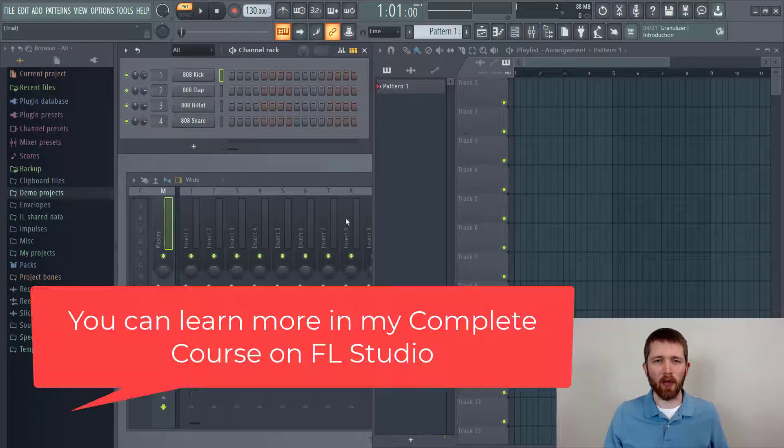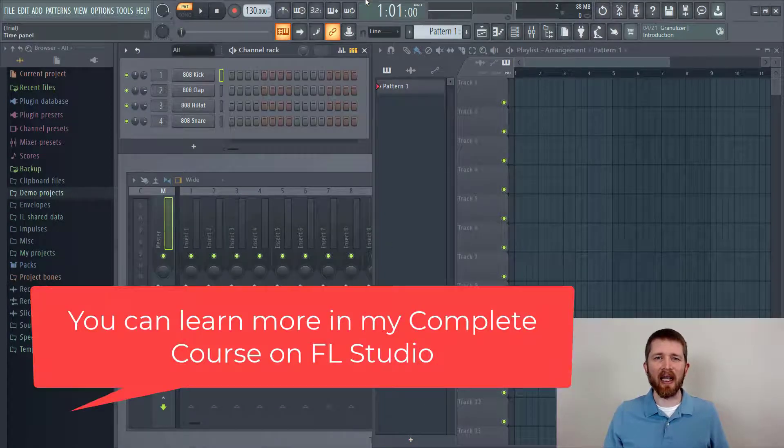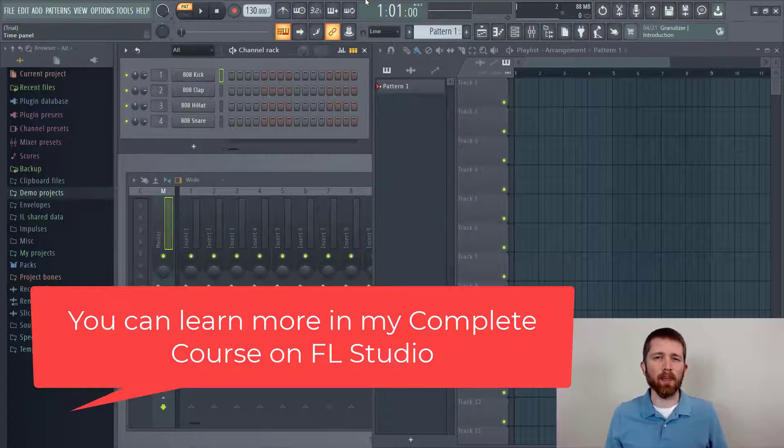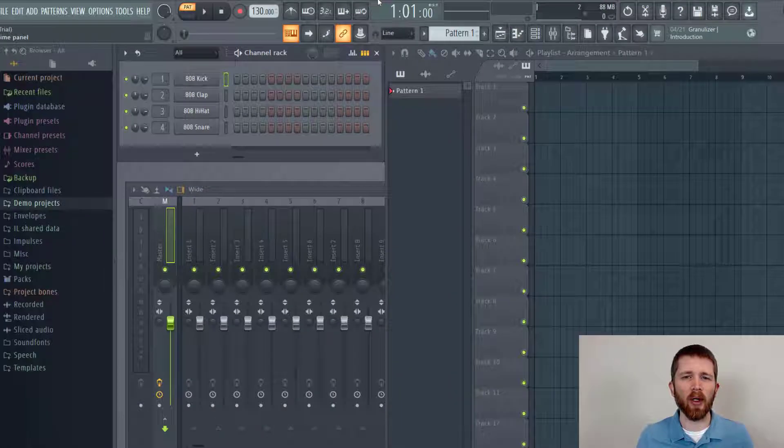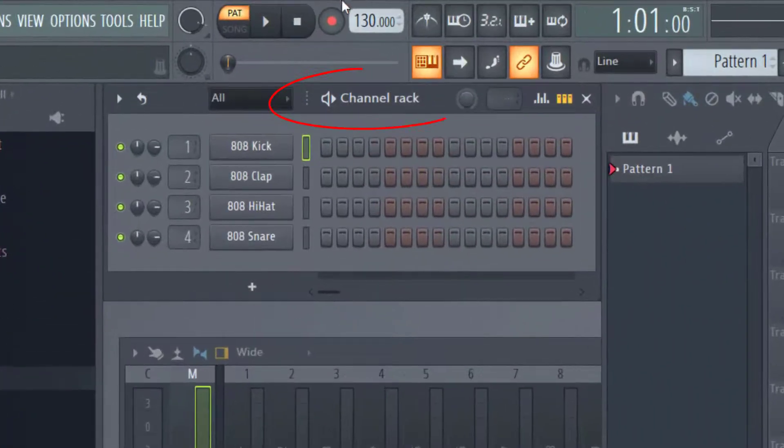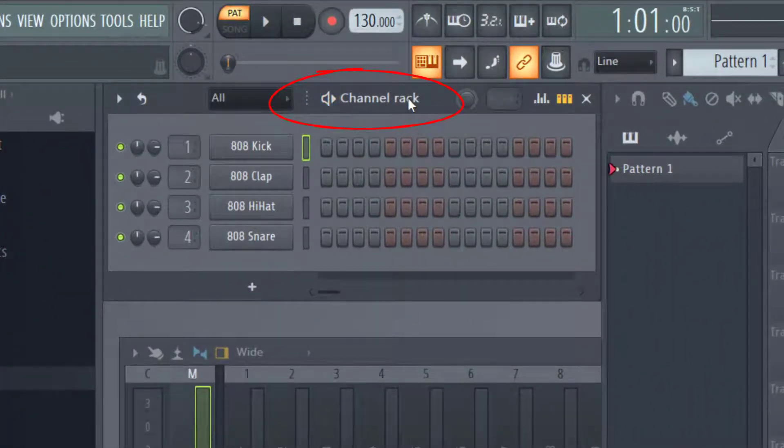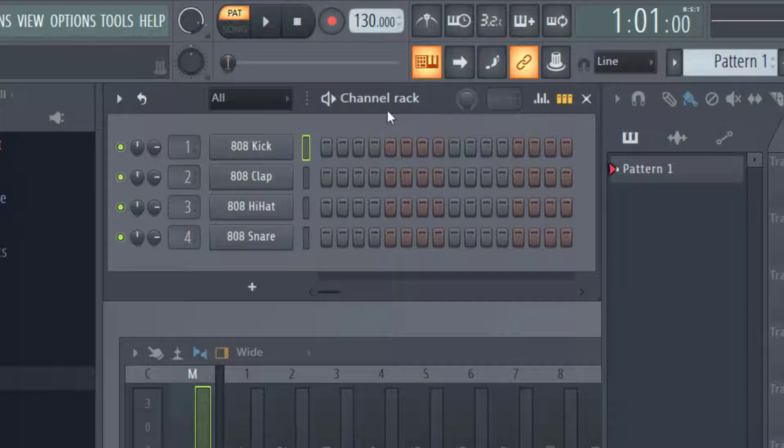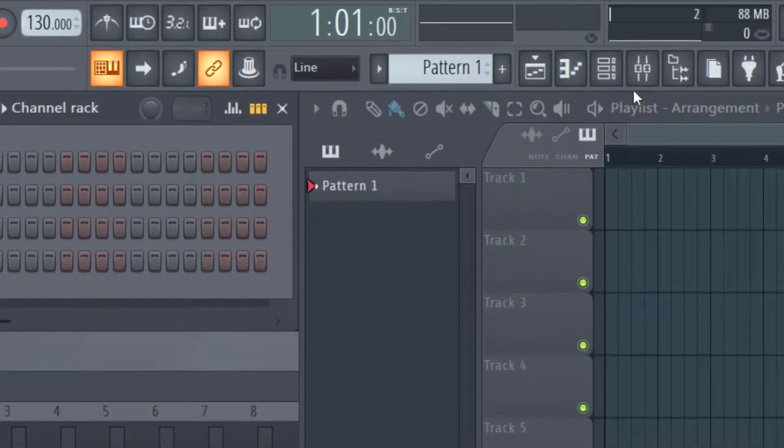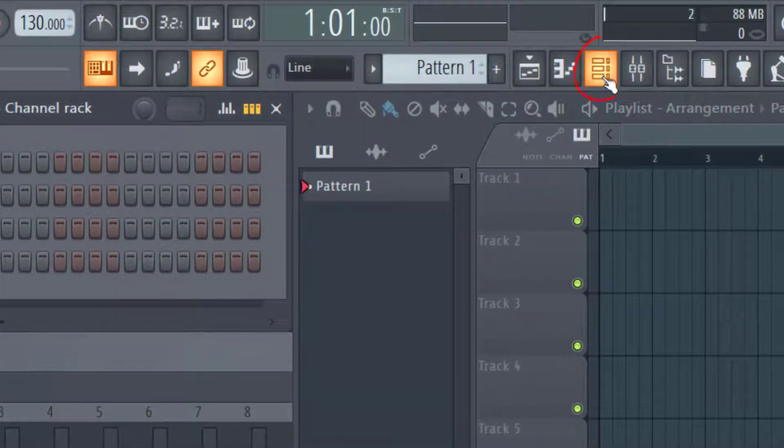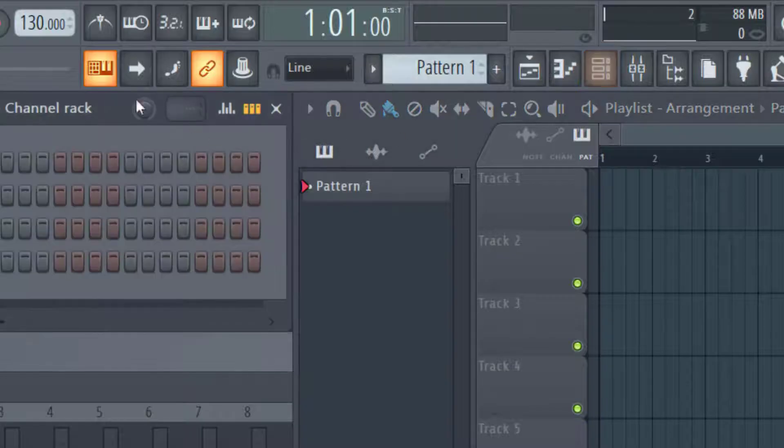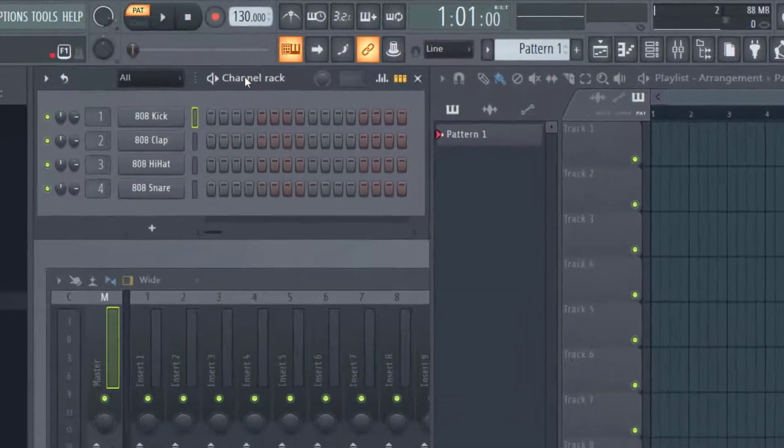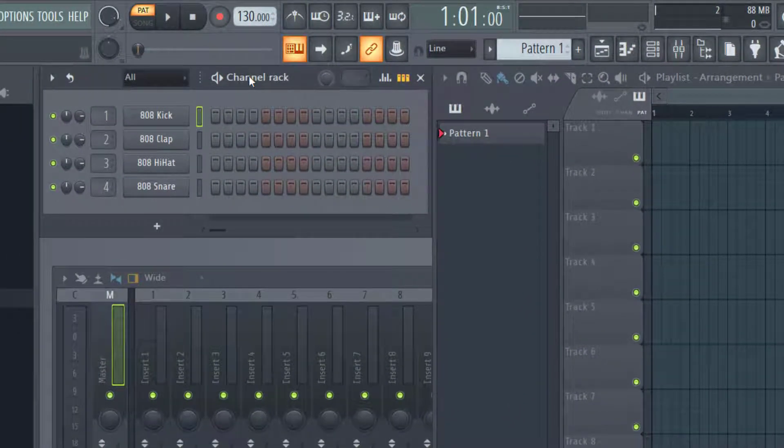I have FL Studio open here. In order to import an MP3 audio file, you'll want to first make sure your channel rack is up. If you don't see your channel rack, you can click on this button right here, and that will either remove it or bring it up.